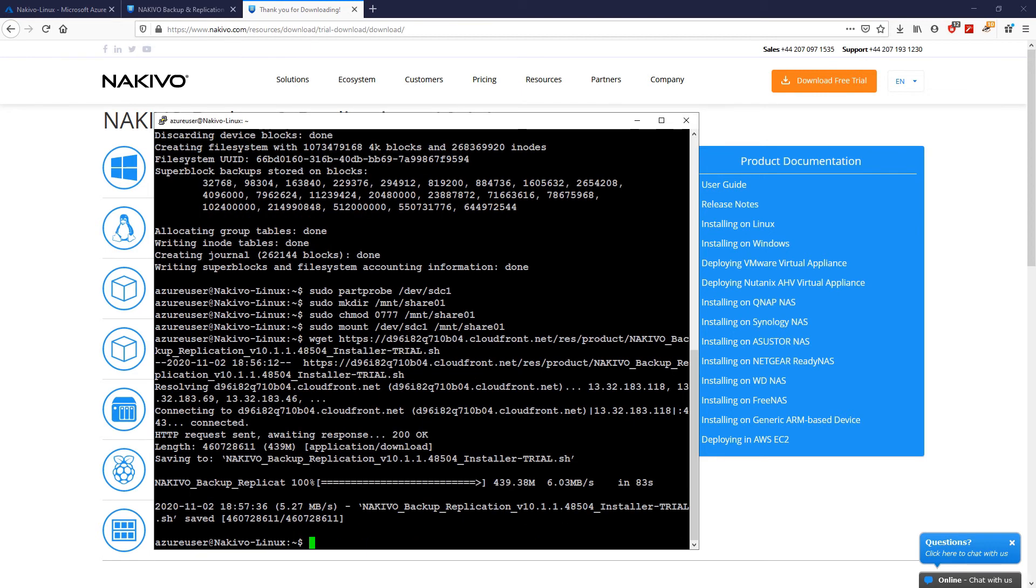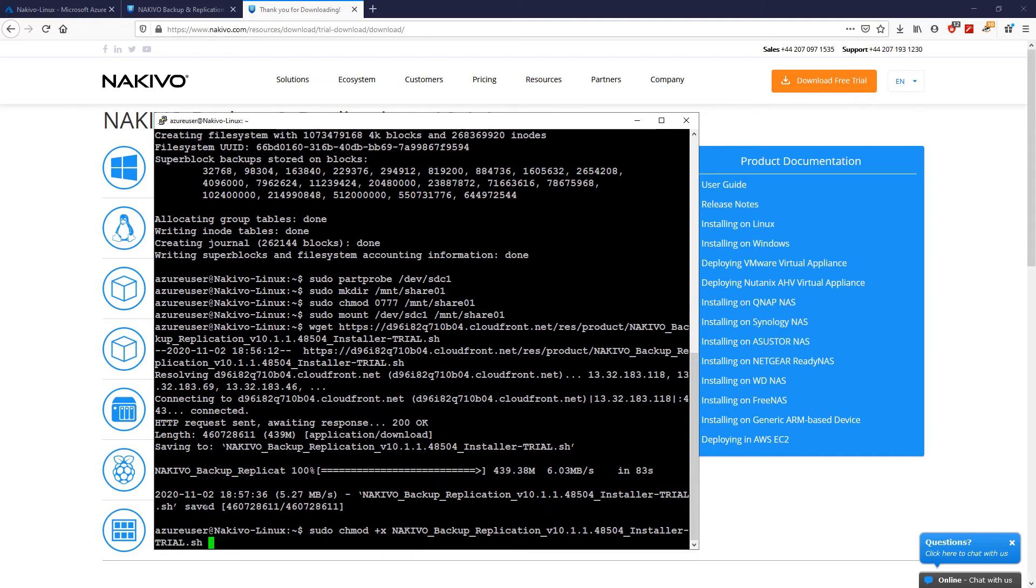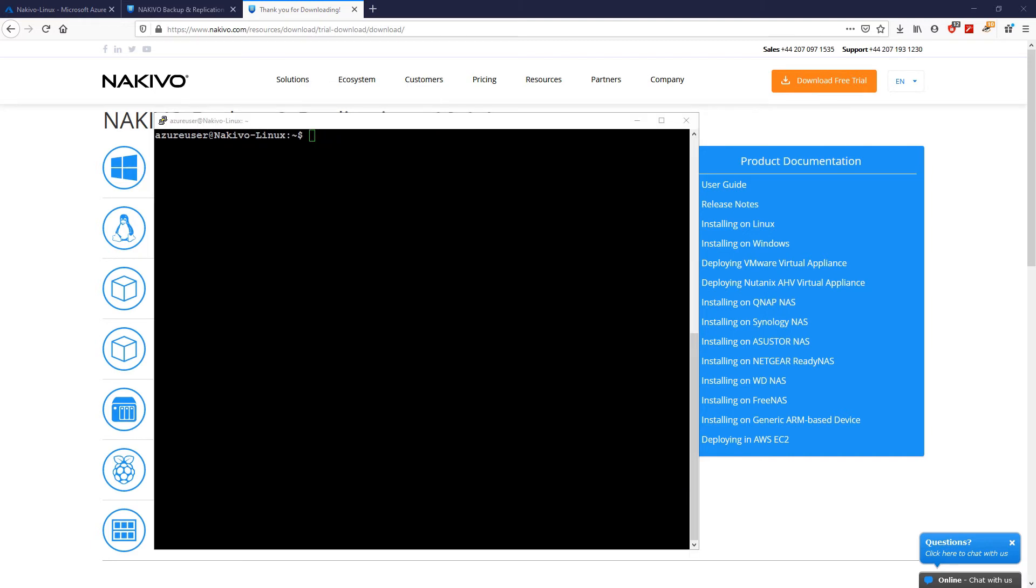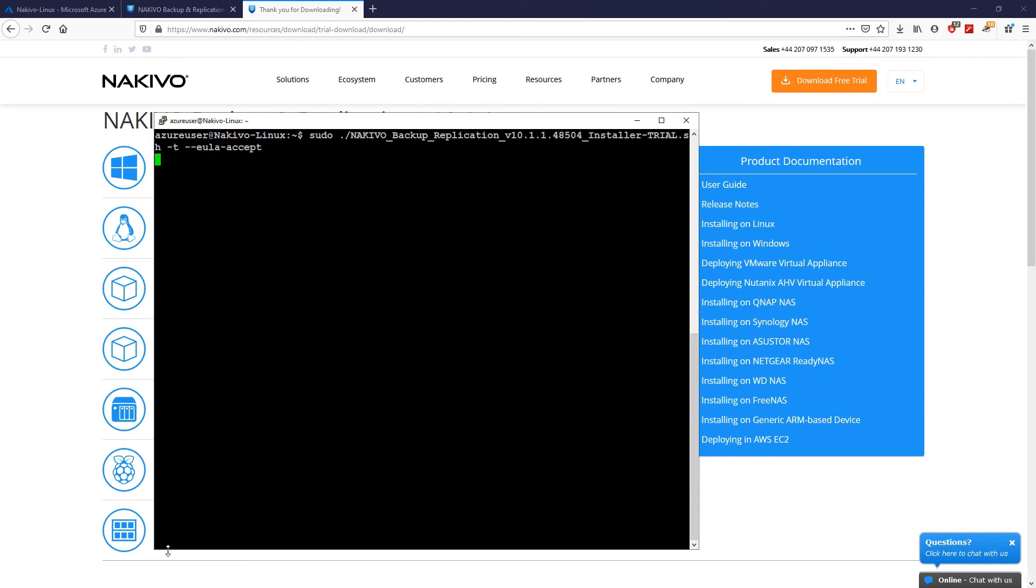Then, I will run the installation and provide the arguments for silent installation and for accepting the end-user license agreement. After the installation is complete, you can add the transporter to the director.